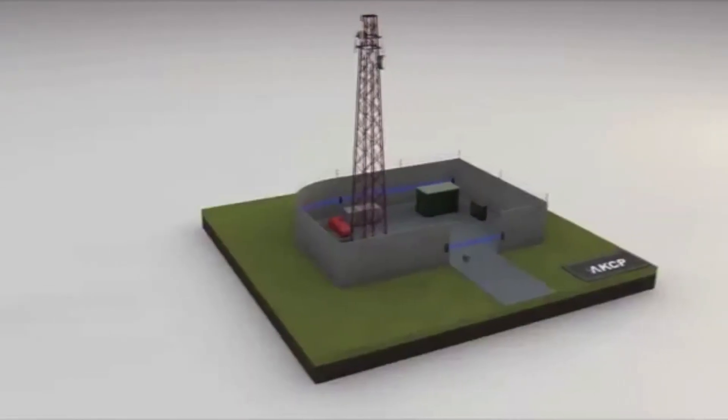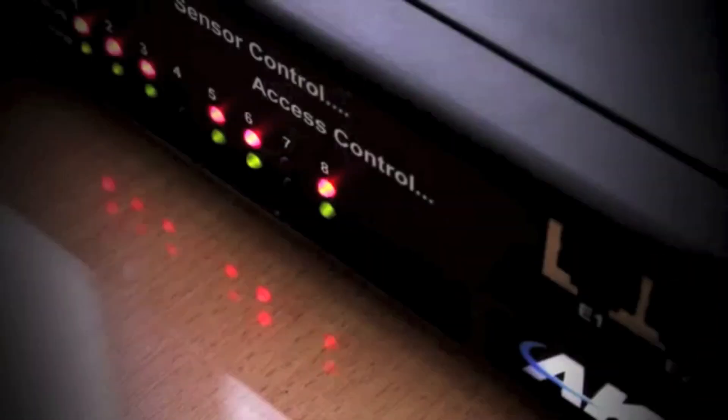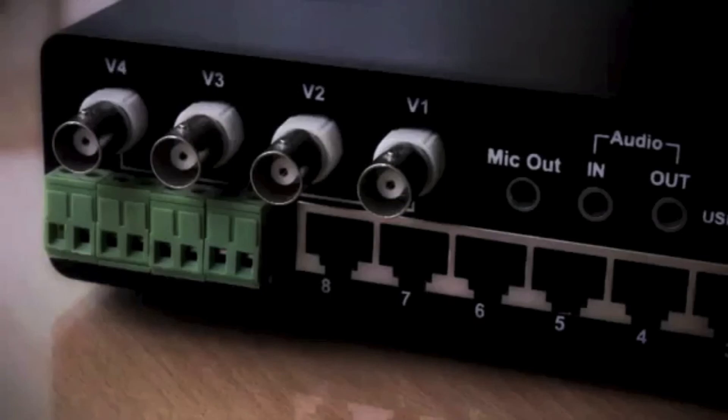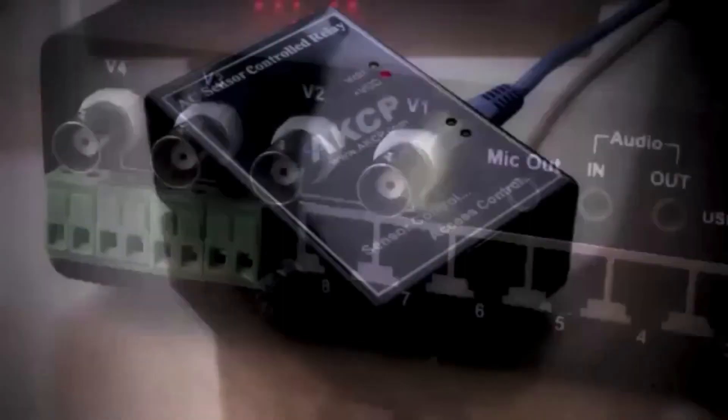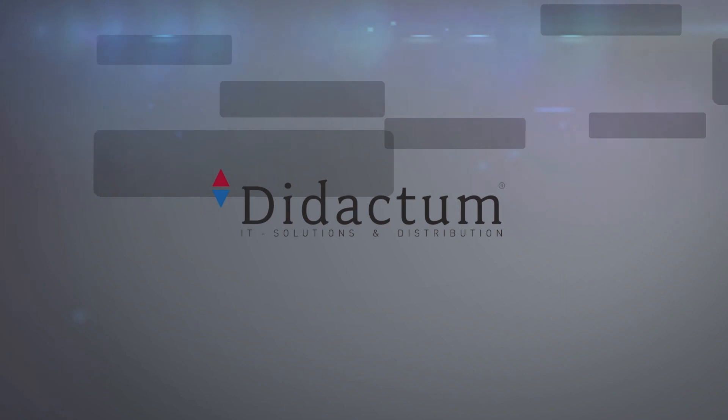From restricting access to monitoring your backup fuel levels, AKCP offers a complete solution that's unparalleled in the remote telecom industry today. Make AKCP your choice today.